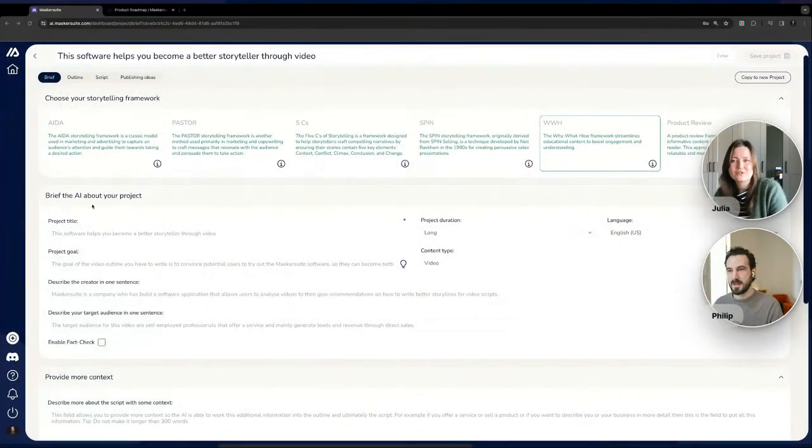This is our second webinar. In the first we talked about the research part; today we're talking about the new script writing editor and workflow. We're super excited. Now let's jump over to the screen share and go more deeply into the new script writer we published yesterday.